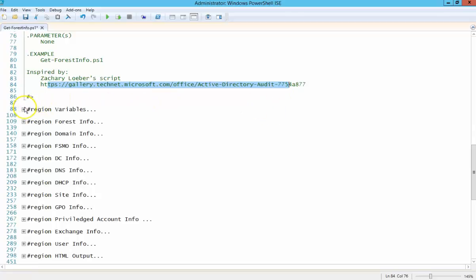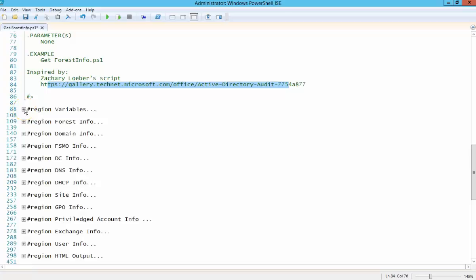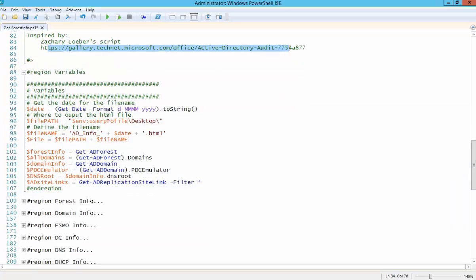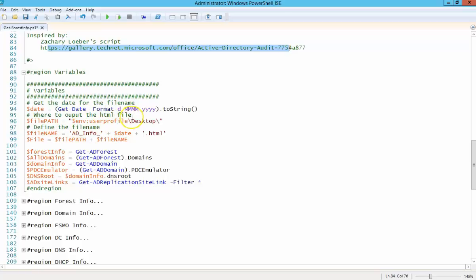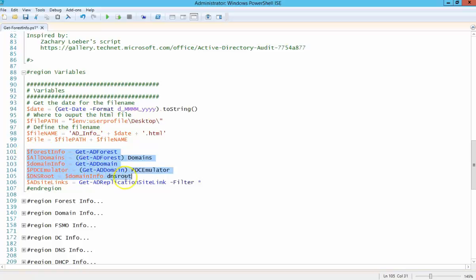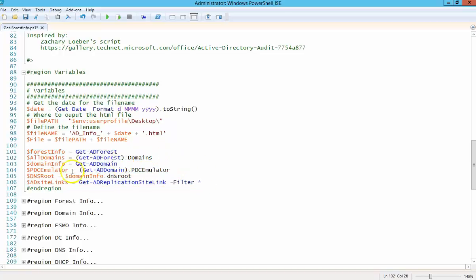So to get started here, I have this thing broken up into regions, so it's just easier to go through. And you can, in the ISE, you just click the little plus button here and it'll show you the contents of each region. So the first piece here is we're just setting variables. We're going to use today's date to create a file name. We're going to put it on the desktop, and some of these other variables here are reusable pieces of code used throughout the script.